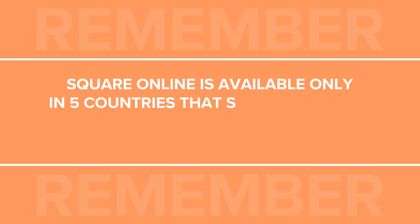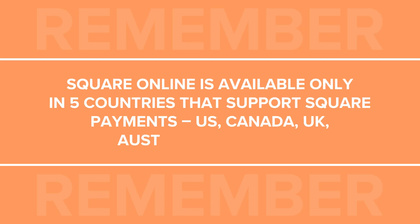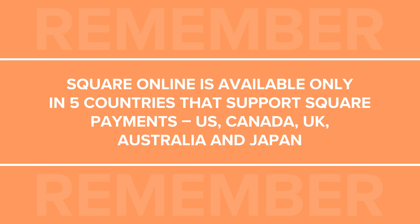Note, you'll need to create a Square account in the US, Canada, UK, Japan, or Australia to be able to create a Square online store. Currently, this integration is only available in these regions.